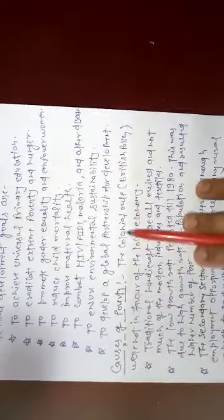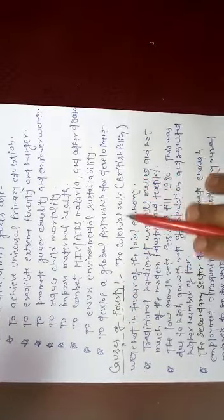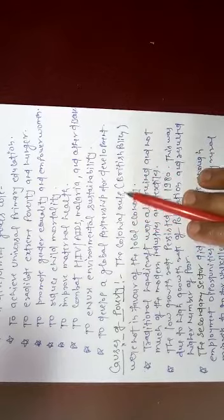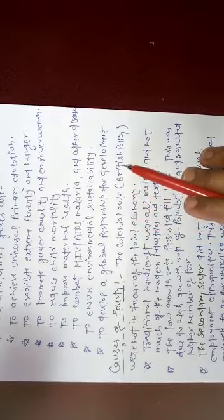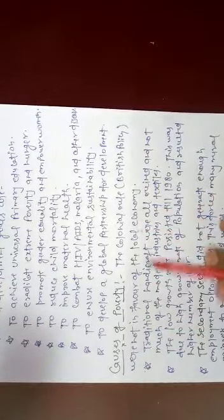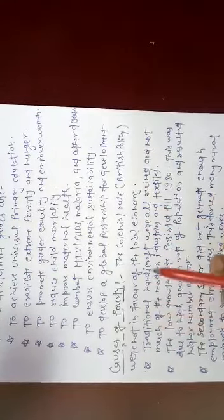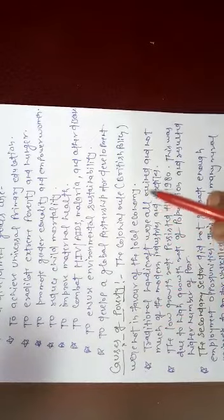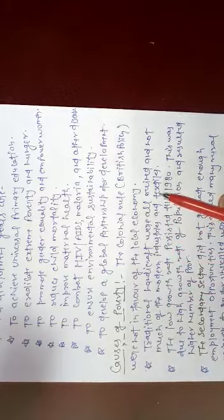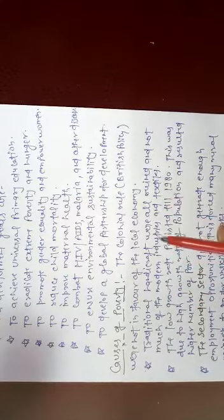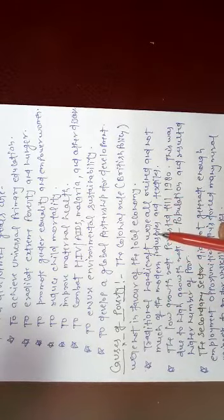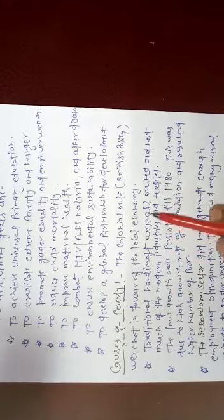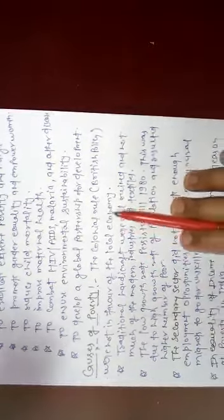Next topic is causes of poverty. Different types of causes through colonial rule - the British policy was implemented and that was not in favor of local economy. That's why traditional handicrafts were ruined and not much of modern industries and textiles developed, so that was not helpful for industrial growth.